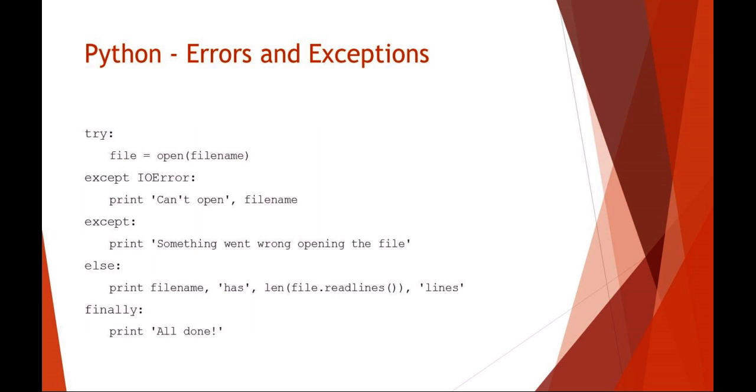An example might be: you would like to try to open a file, but let's say there's an IO error. You could put in an exception: can't open that file name, or you might want to do just a general exception.